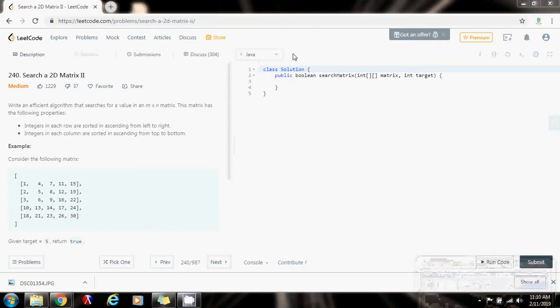Hello everybody, it's Amel, and today I'm going to show you how to solve the Search a 2D Matrix II problem.